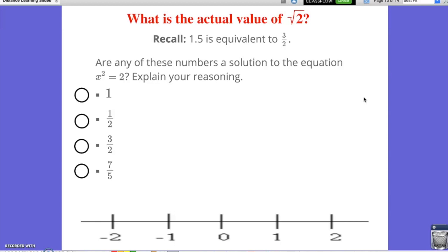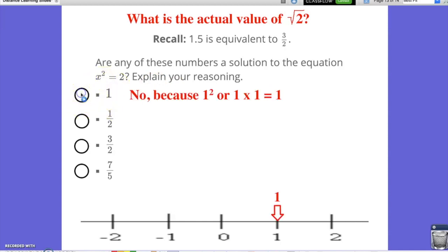Now that you've taken some time to check these numbers, we're going to justify your answers and then place them on the number line to see if we can approximate where the square root of 2 actually is. Let's start with 1. Would 1 squared equal 2? No, of course not. We know that 1 squared is simply 1 times 1, which equals 1. So that would not work.